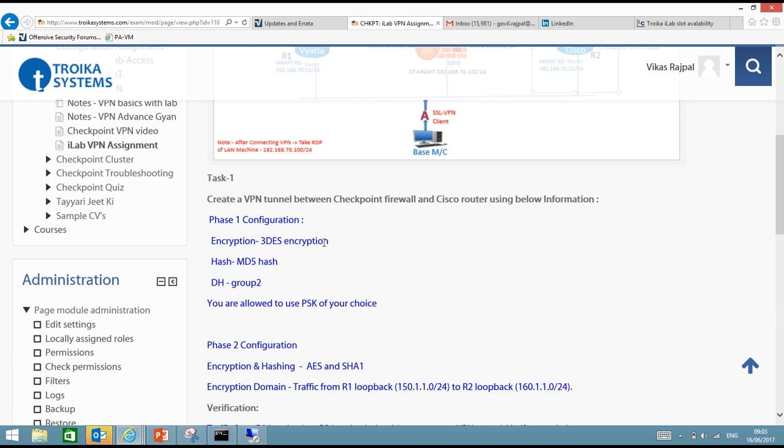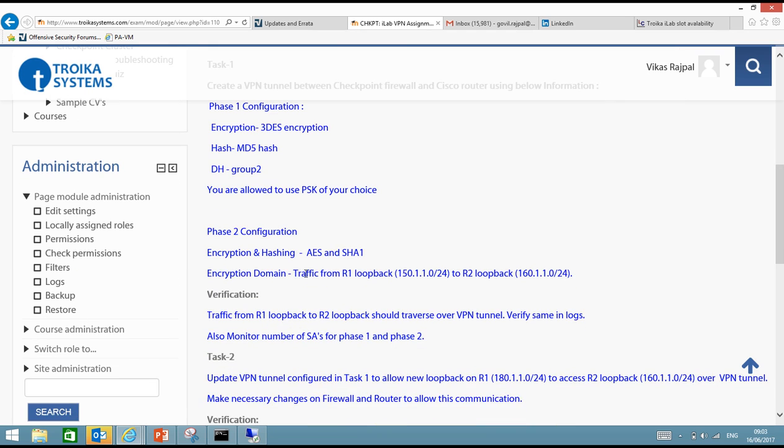So if you see it says phase 1 configuration: encryption 3DES, hashing MD5, Diffie-Hellman group 2. You are allowed to use pre-shared key of your choice. And then we have phase 2 configuration which is AES, SHA1, and encryption domain is R1 loopback and R2 loopback. And the verification says R1 loopback to R2 loopback traffic should traverse over VPN tunnel.